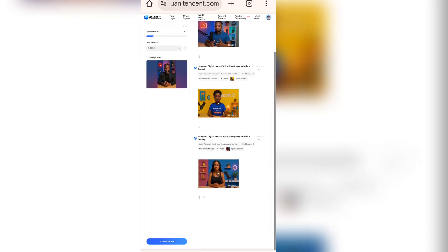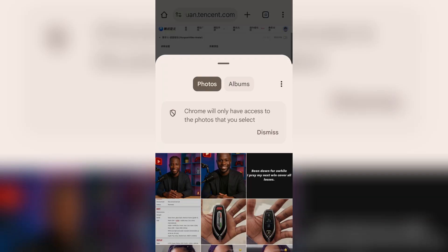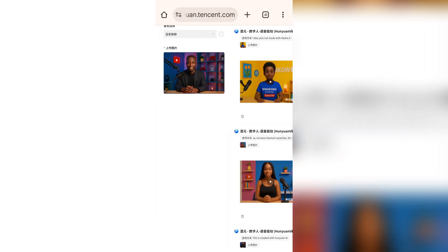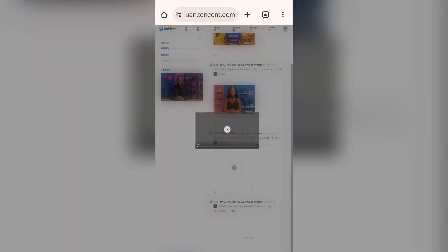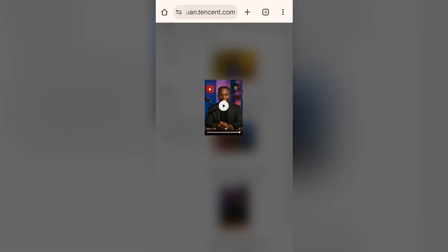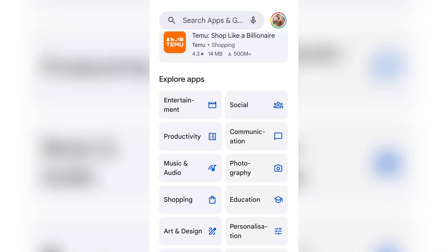Hunyuan AI will start processing your video. Let's also create another one using the 16 by 9 aspect ratio image we created. Our video is done — here's a preview. This is created with Hunyuan AI. Don't worry about the watermark; I'll show you how to remove it. That's how easy it is to create lip-sync videos with Hunyuan AI. Now let's get rid of those watermarks.